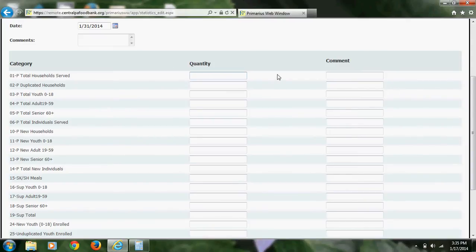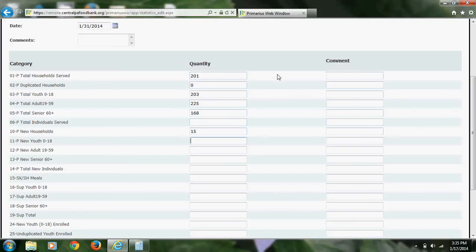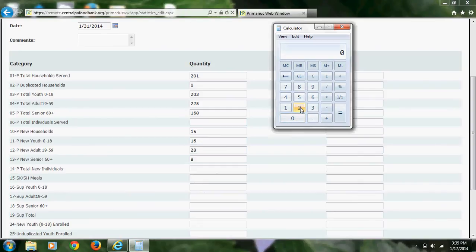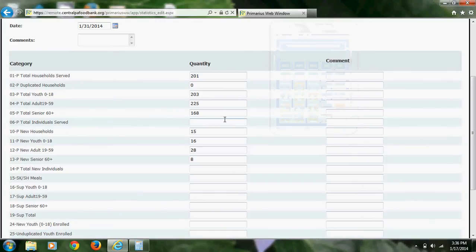I intentionally left these two fields blank so that I can add them up and make sure that I have the correct numbers. We do suggest that before you submit your statistics, you double-check the math for any errors. The total is $596. Now I will come down here and do the same thing.